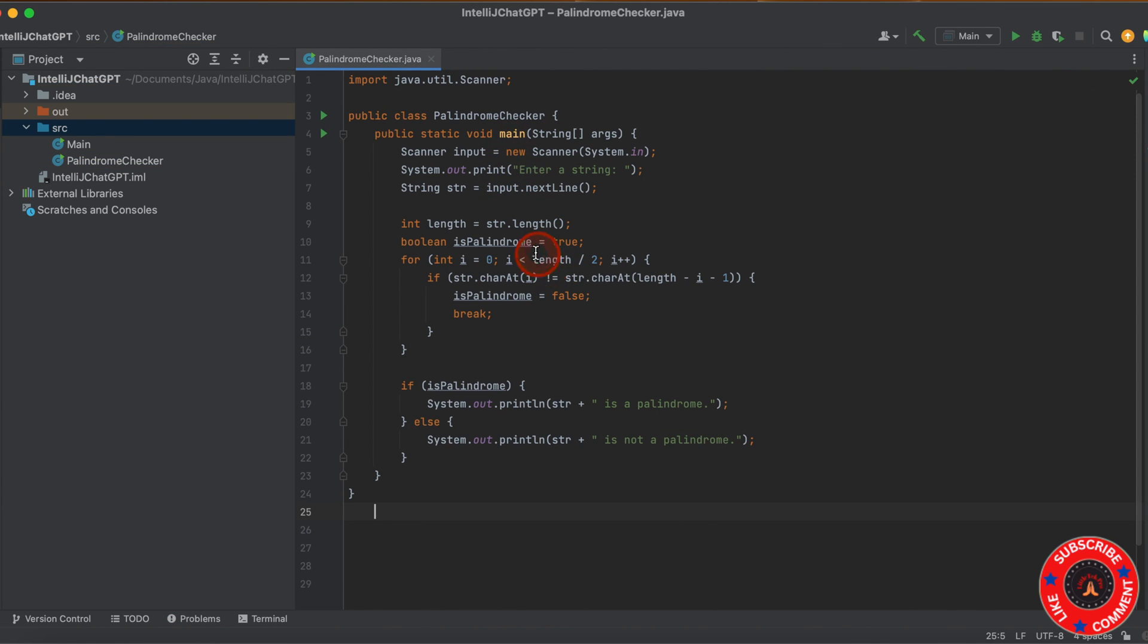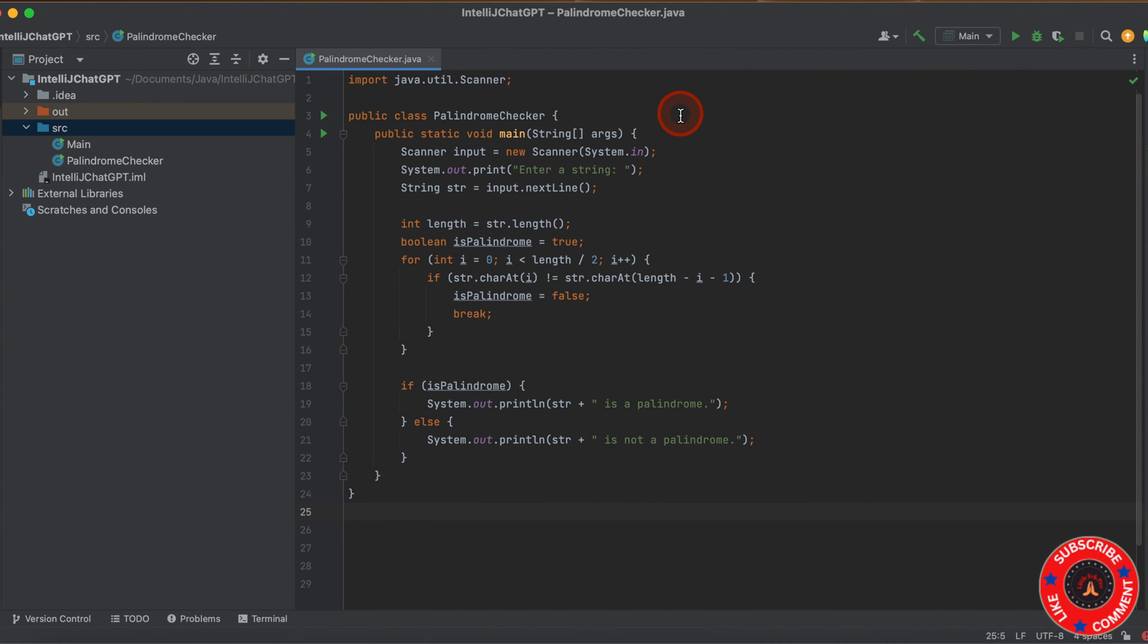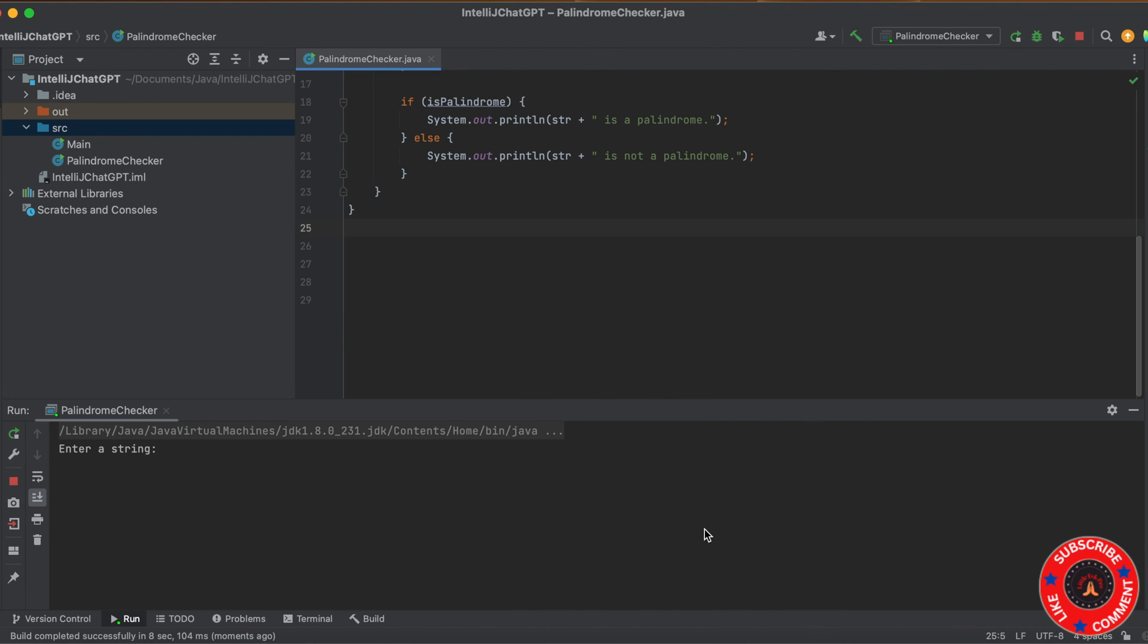Now I need to execute this program. To execute a Java program in IntelliJ, the syntax is Ctrl+Shift+R. I'll press Ctrl+Shift+R. Now you can see it's building and going to execute the program. It's asking to enter a string to verify the palindrome.